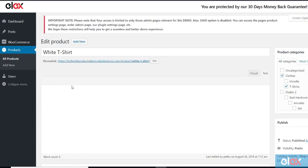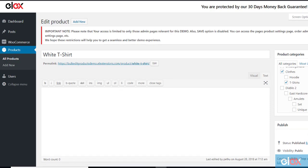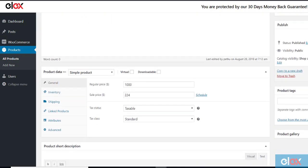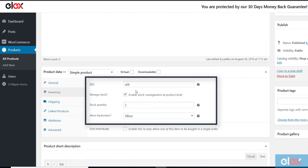In the Inventory section of the product, we will find the existing settings for the stocks. Here the stock quantity is 3 and the Manage Stock option is enabled.